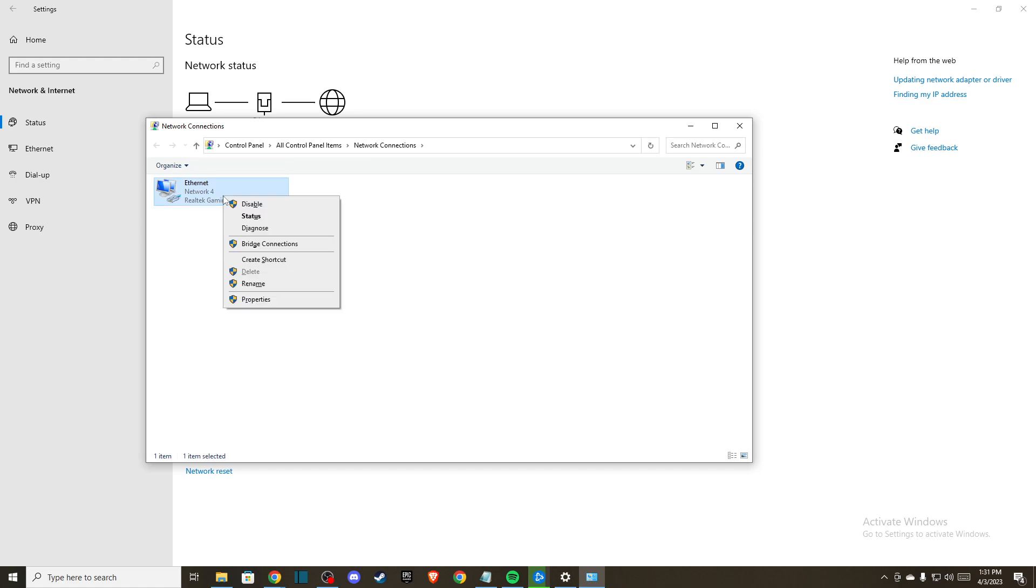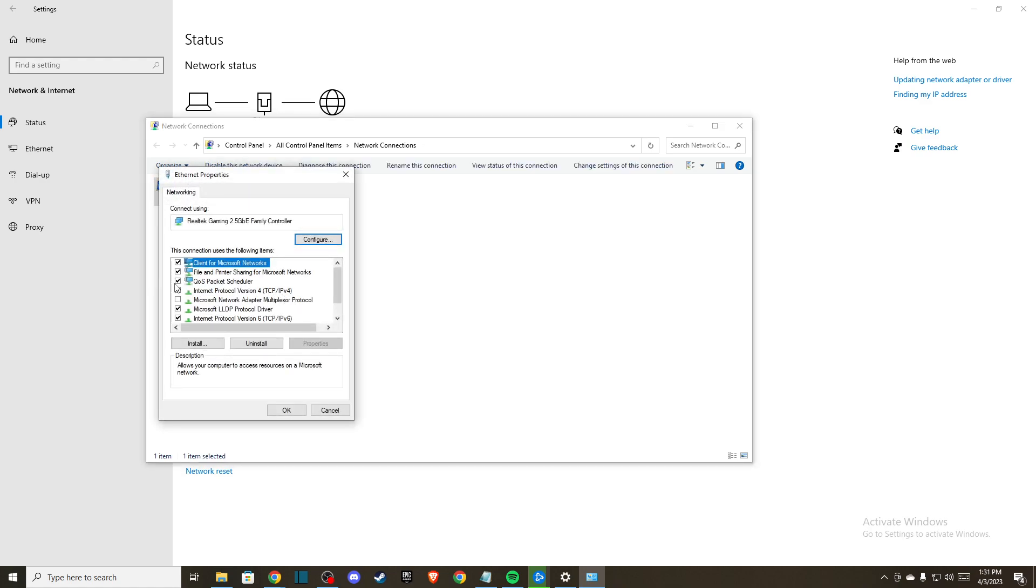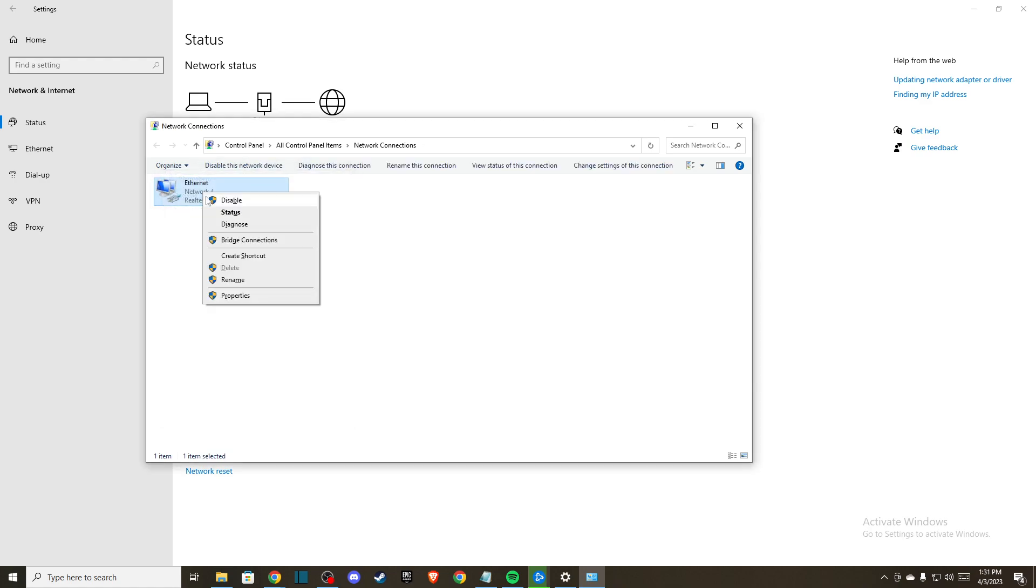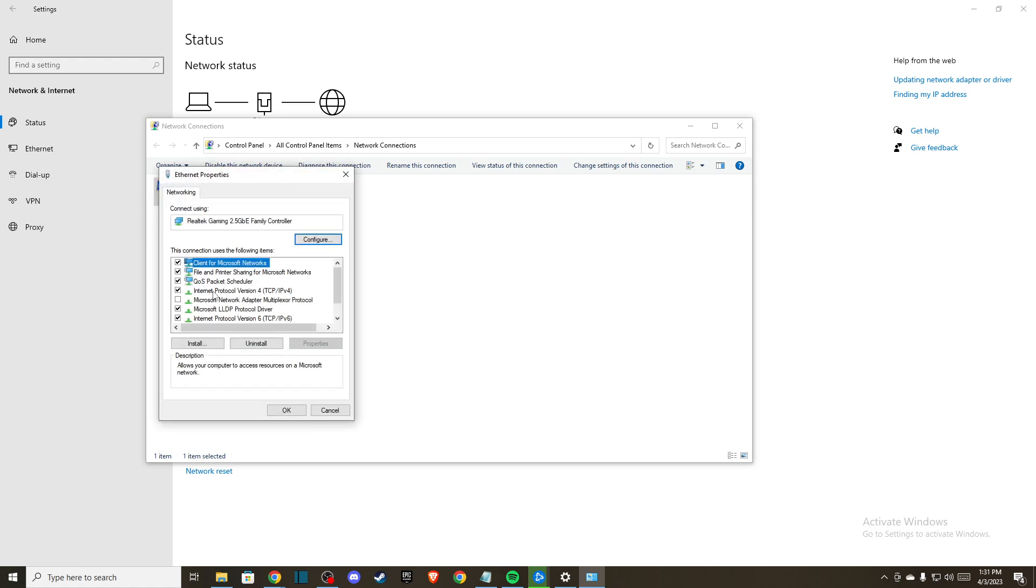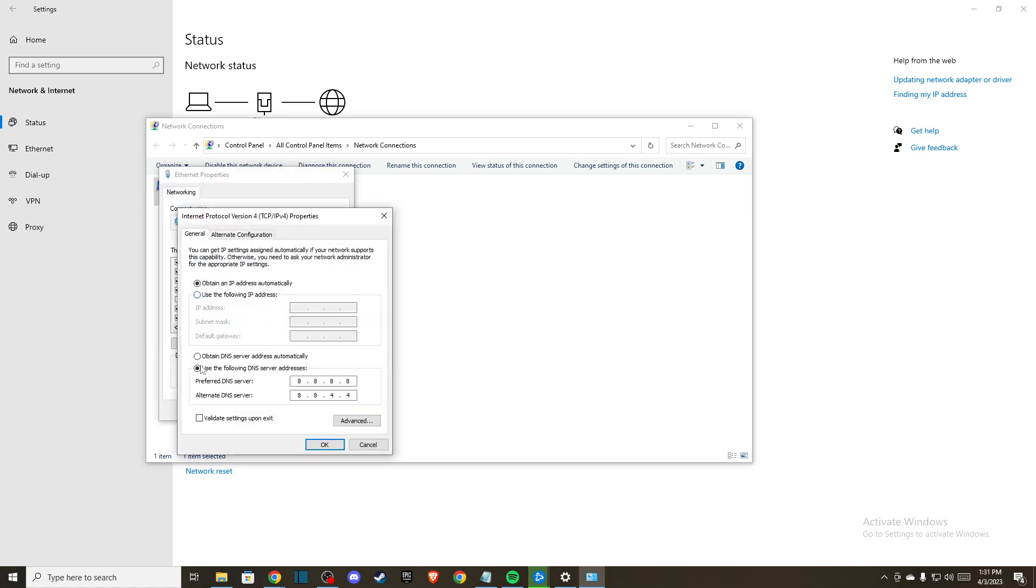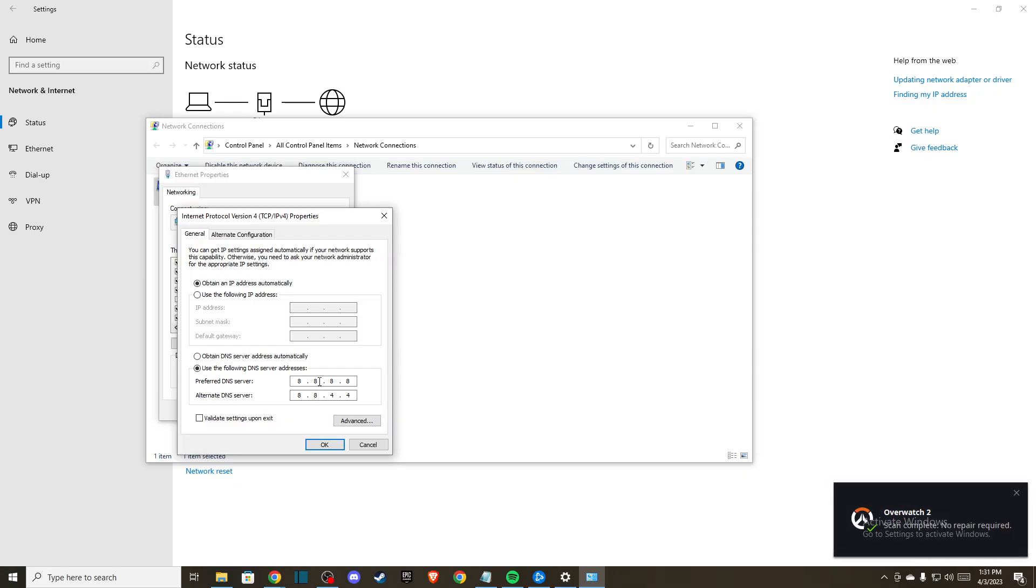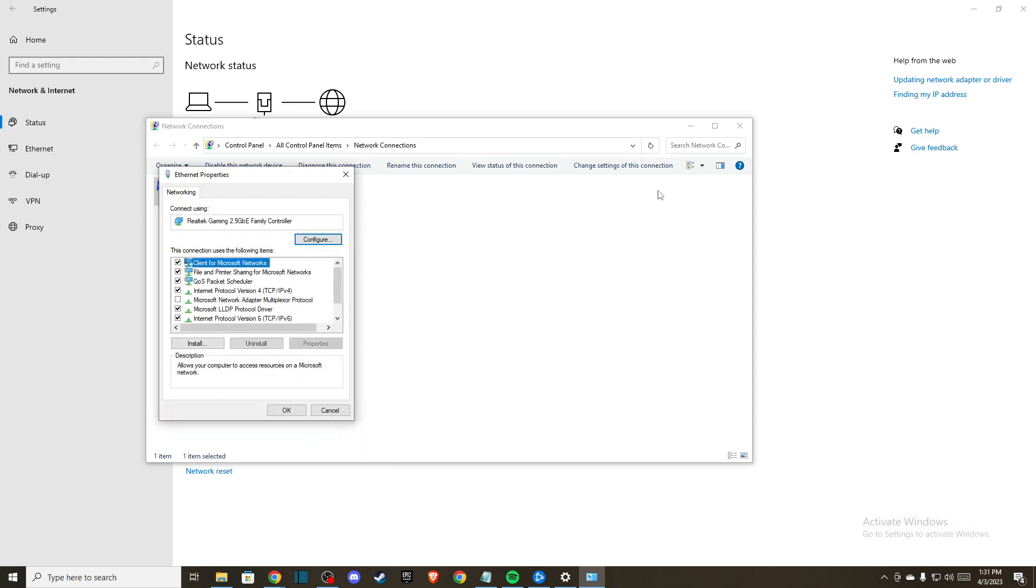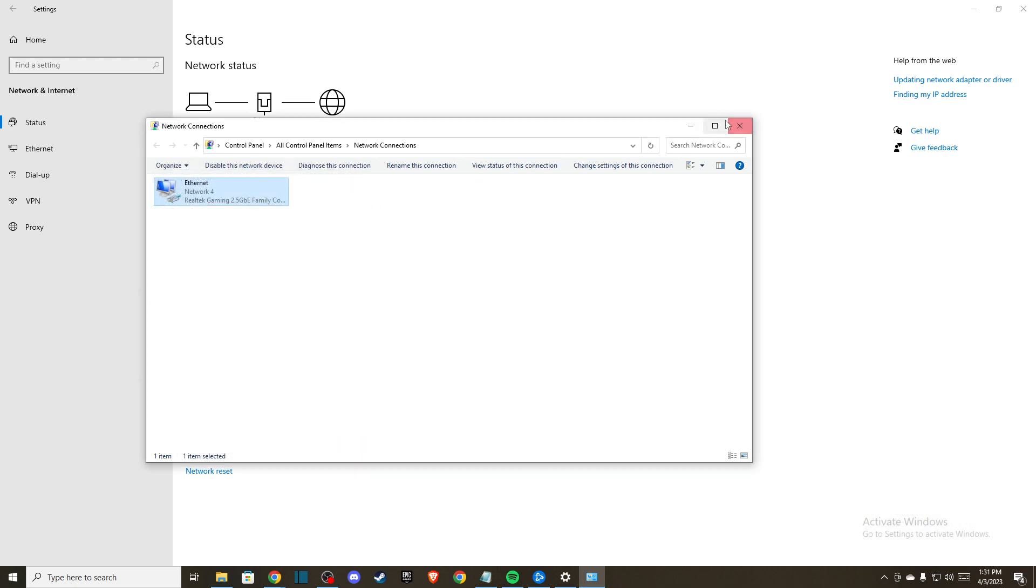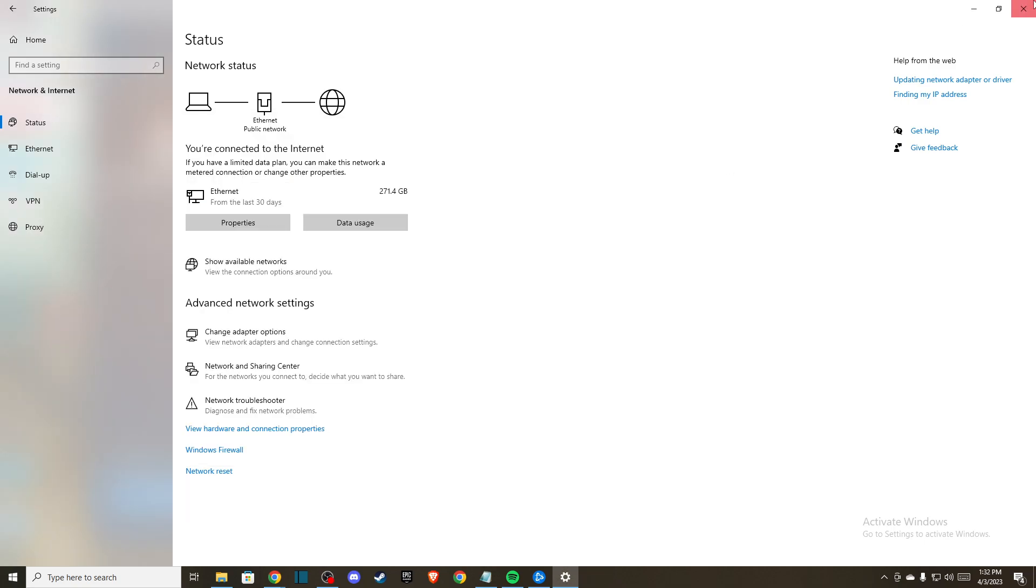If the problem persists, you can change your DNS servers. Right-click on properties, go to Internet Protocol version 4, select use the following DNS server addresses, and enter 8.8.8.8 for preferred DNS and 8.8.4.4 for alternative DNS. Then check if you're still having problems.